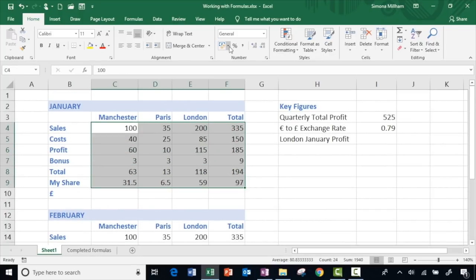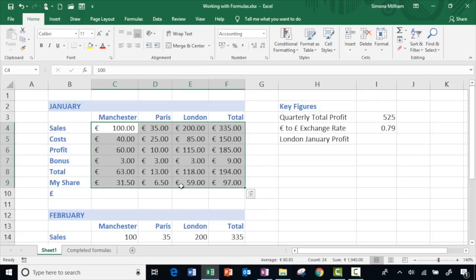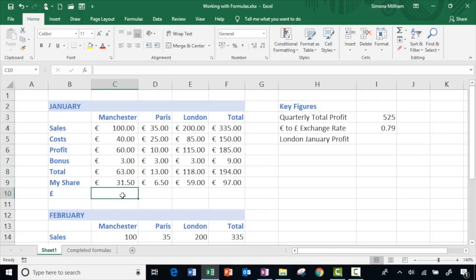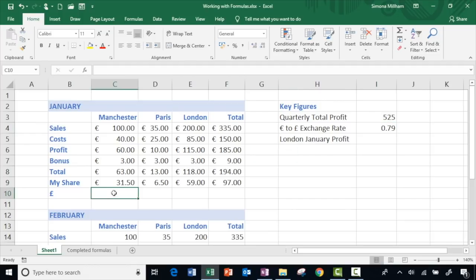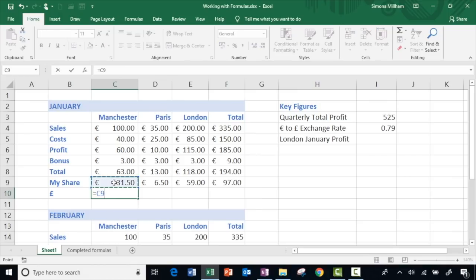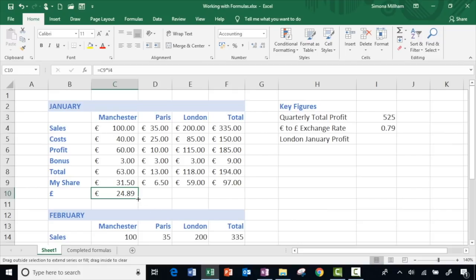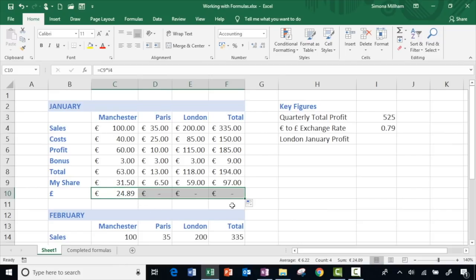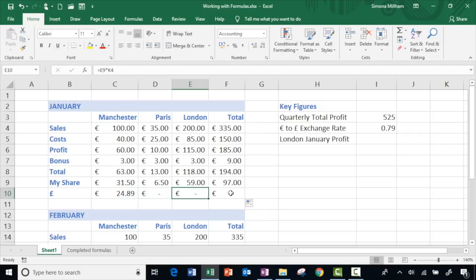Let's go back to the January figures — let's imagine these figures are euros, so I'll quickly apply a euro number format. I want to convert this to UK pounds, and I've already got the exchange rate ready in cell I4. So equals my share, multiplied by — and to multiply in Excel it's the asterisk, shift+8 — multiplied by the exchange rate, green tick to finish the formula, and then repeat that all the way along.